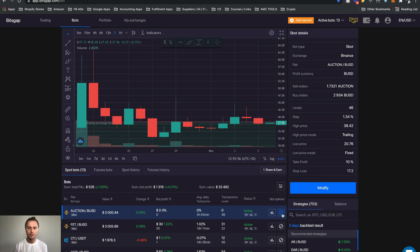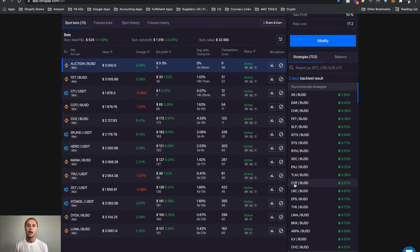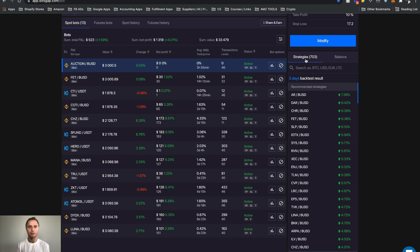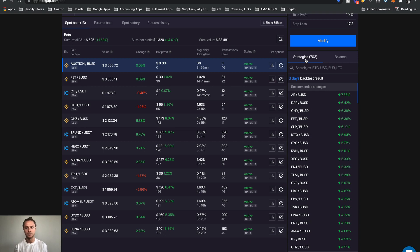Now just to the right of that we have a strategy section. What this is saying is based on machine learning and artificial intelligence, Bitsgap are just selecting and giving us some suggestions on coin pairs and settings.